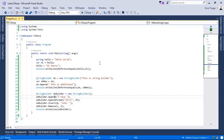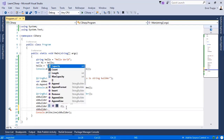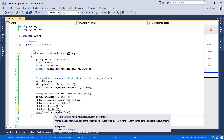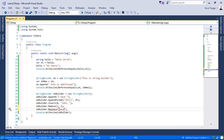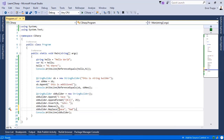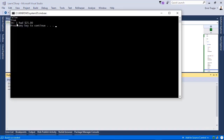The last method is Replace. We write sbBuilder.Replace and replace 'have' with 'had'. Saving the changes and running the application, instead of 'I have' we see 'I had'.